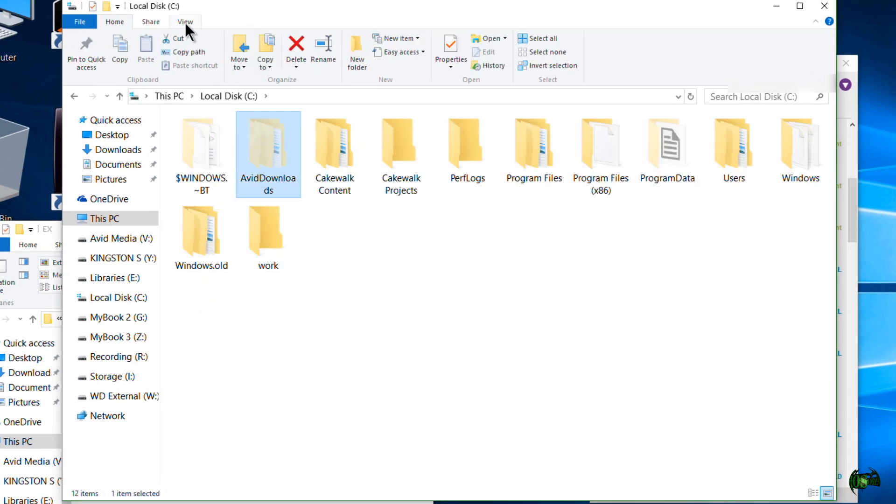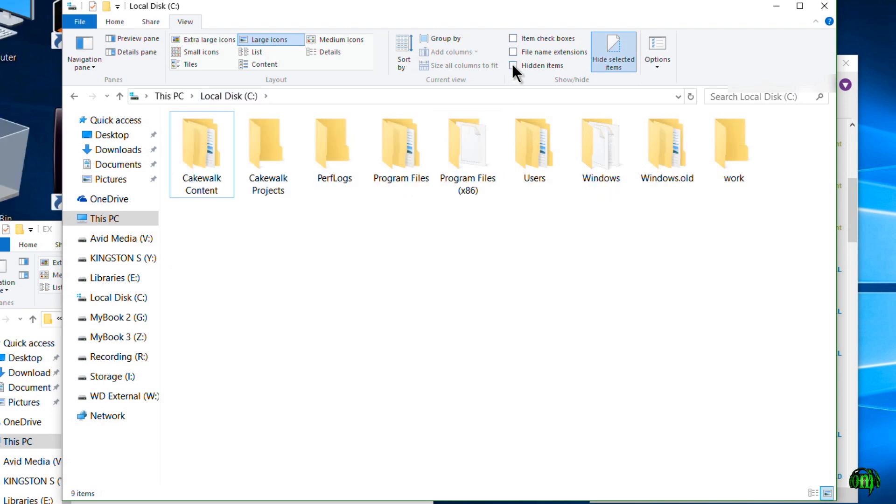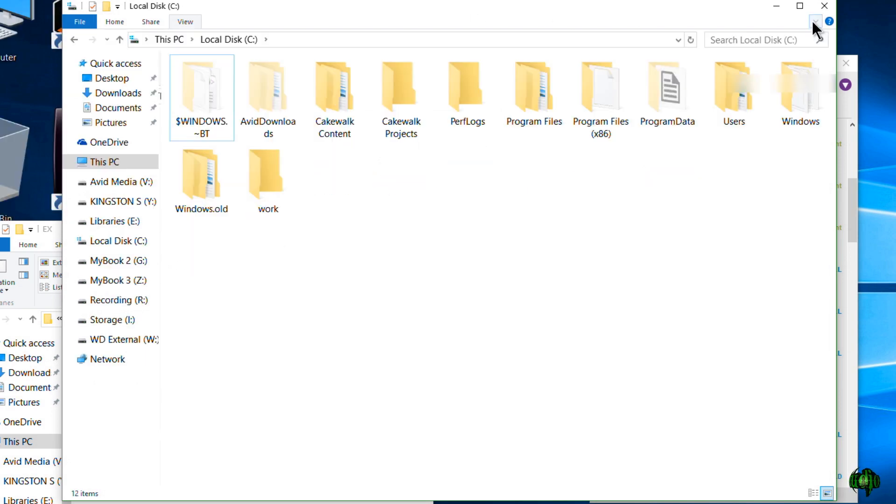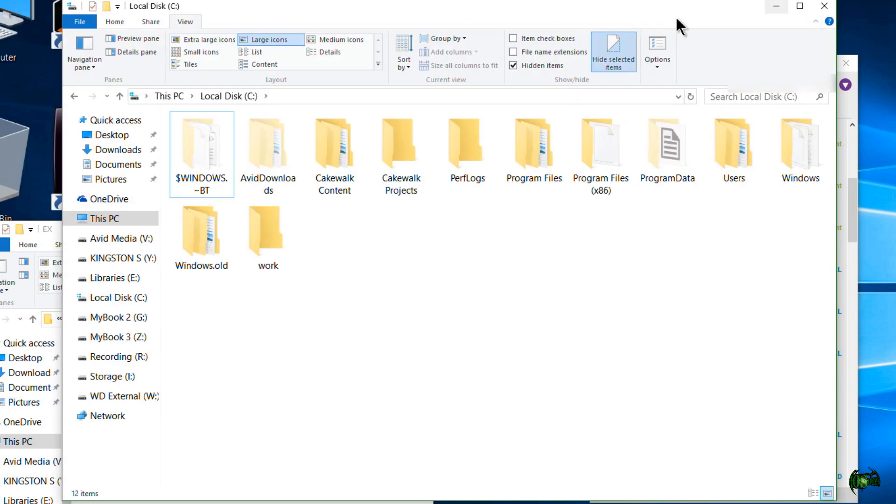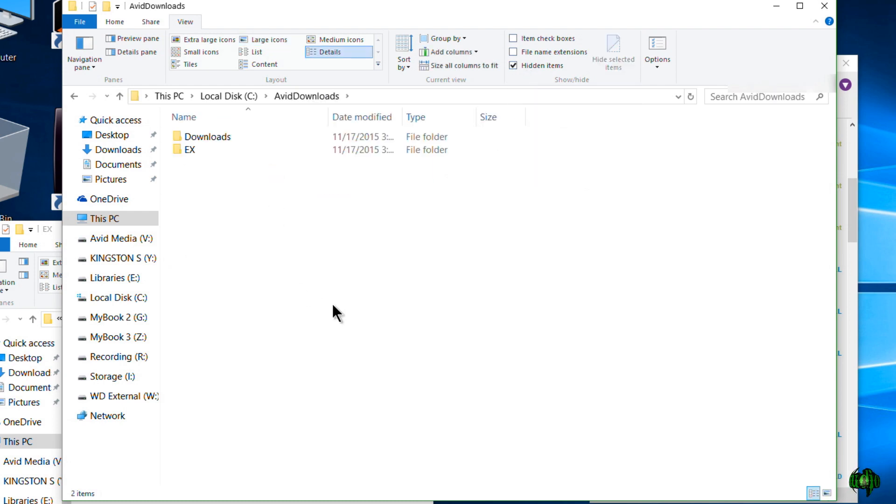Now if you don't see this, make sure you come to View and check your hidden items. If you don't have your ribbon you can always just pop that out right there. So make sure hidden items is checked and it's the Avid Downloads folder.